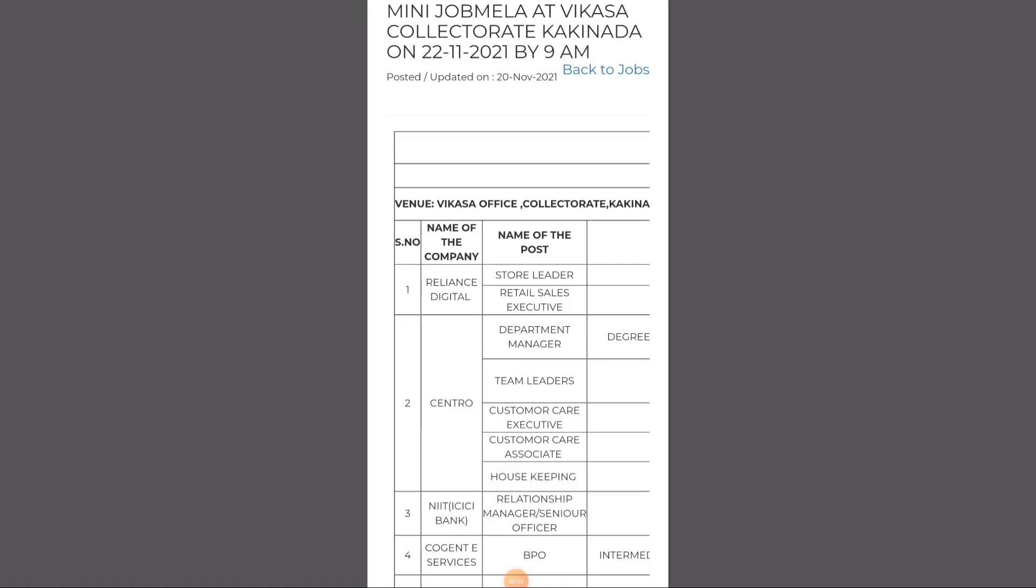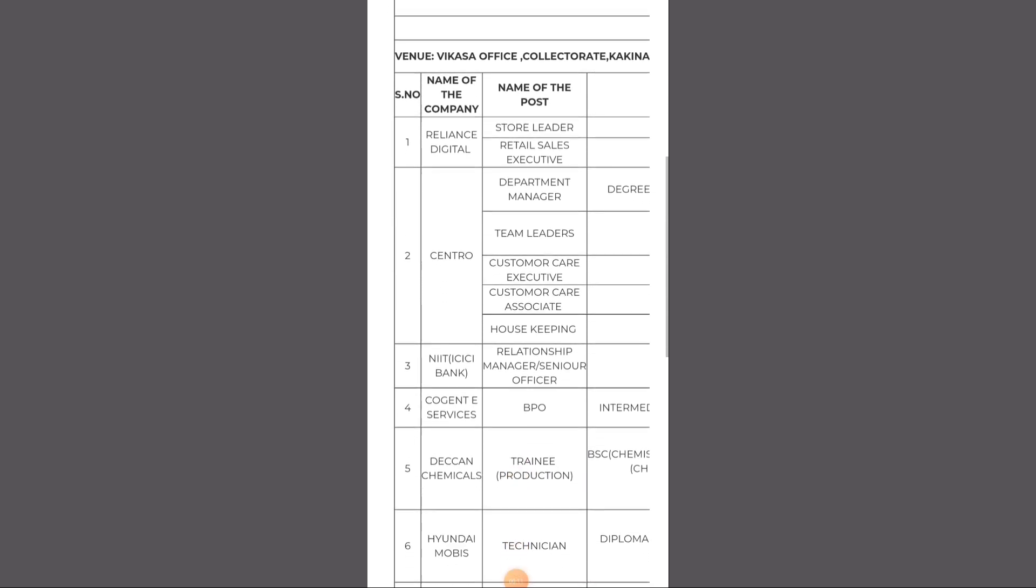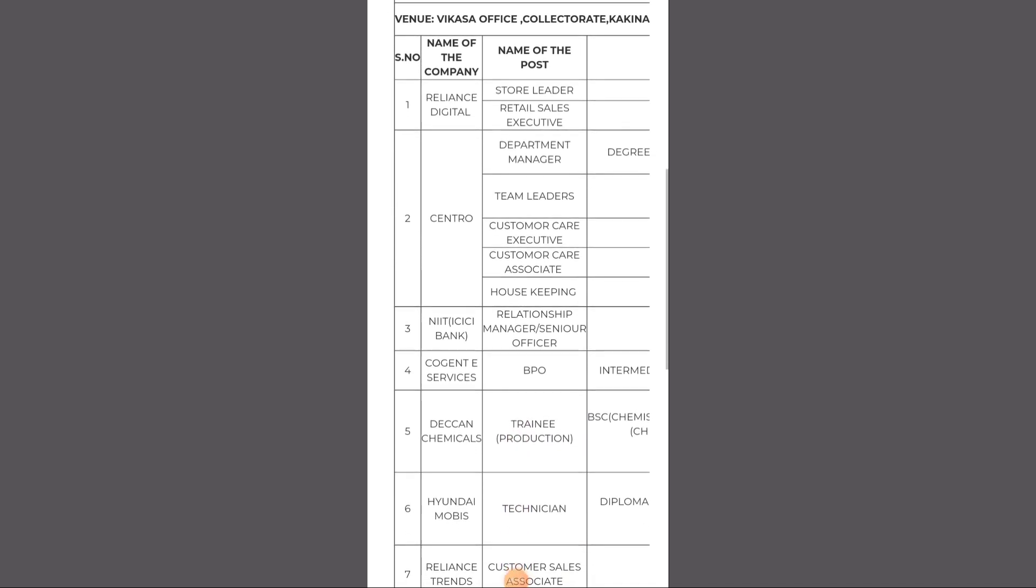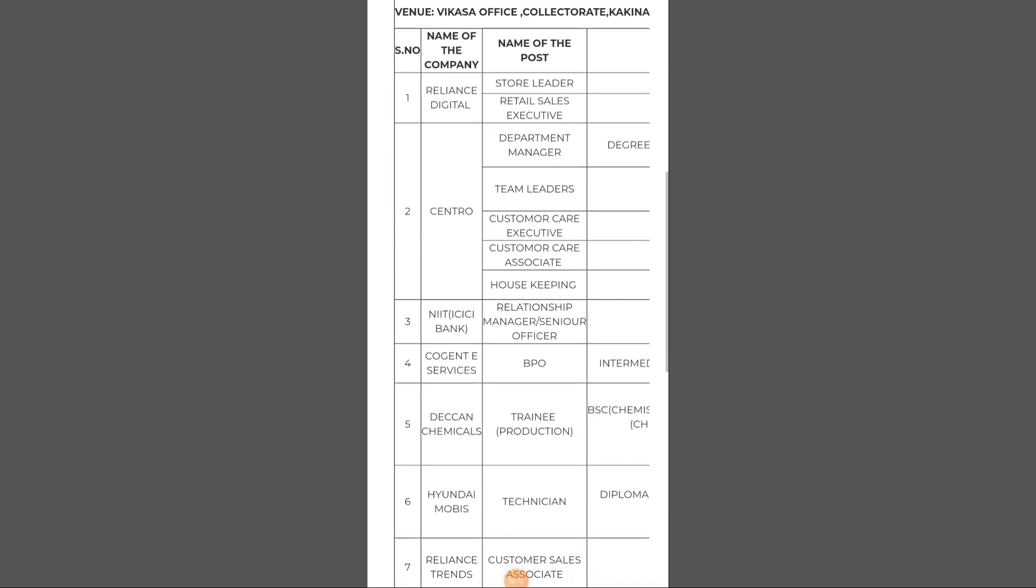we have a mini job fair at Vikasa Collectorate Kakinada. So we have different types of companies that participate in this event.